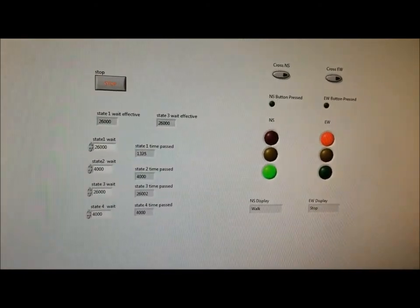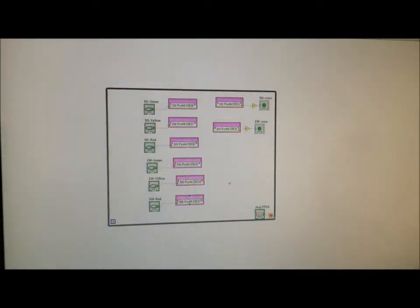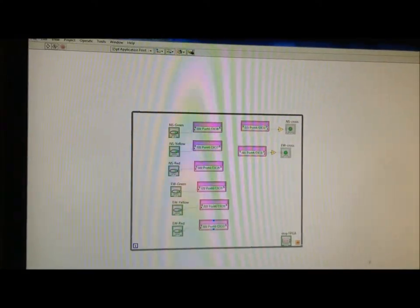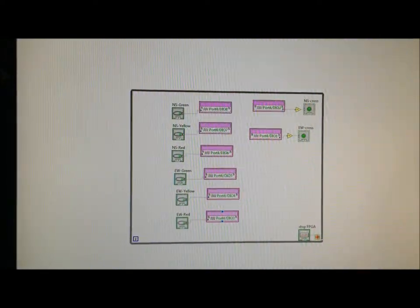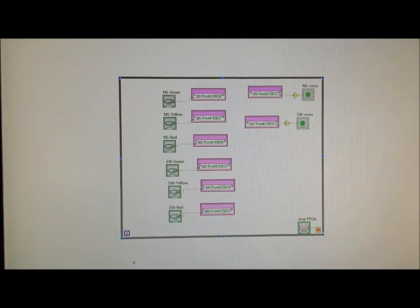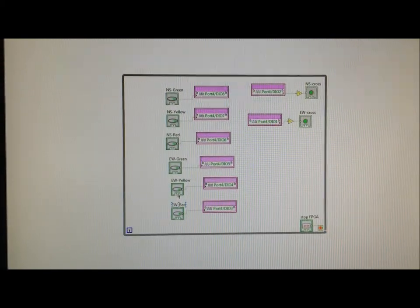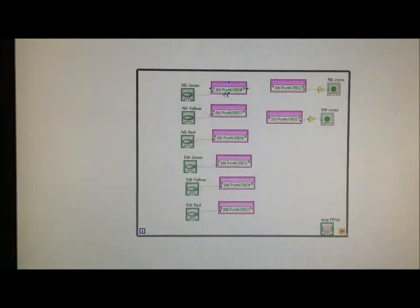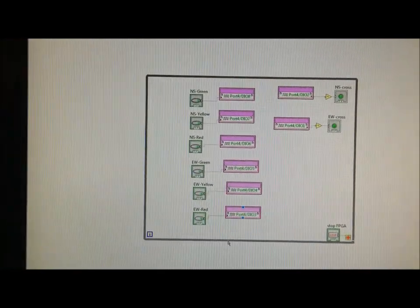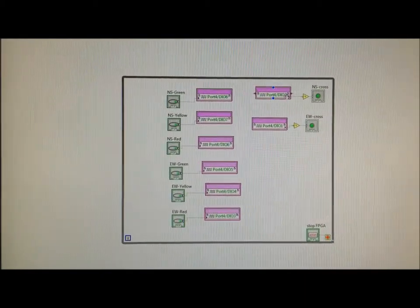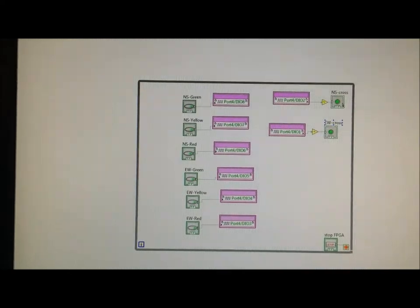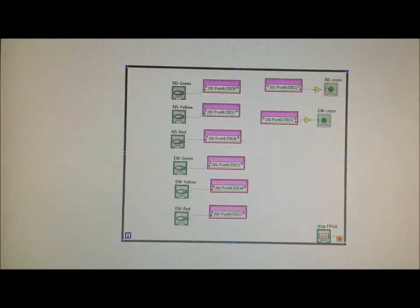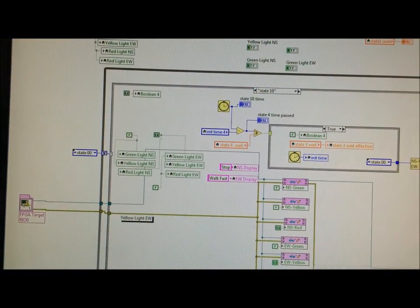We'll come over here. You can see our FPGA code is reading in the inputs from our simulation VI. And it's writing those to the LEDs that we have on the board. Right here it's reading in the switches we have on the board. And it's using that to write to our virtual crosswalk buttons.